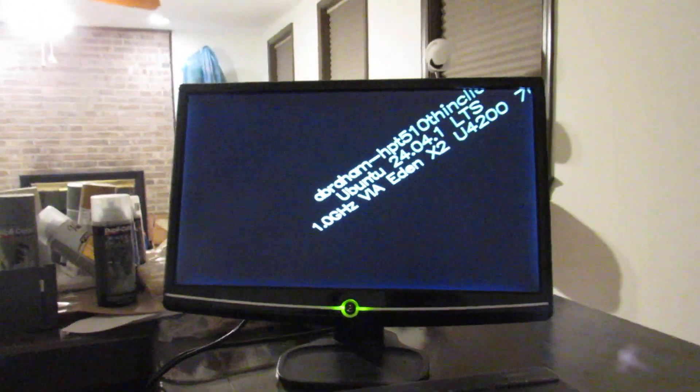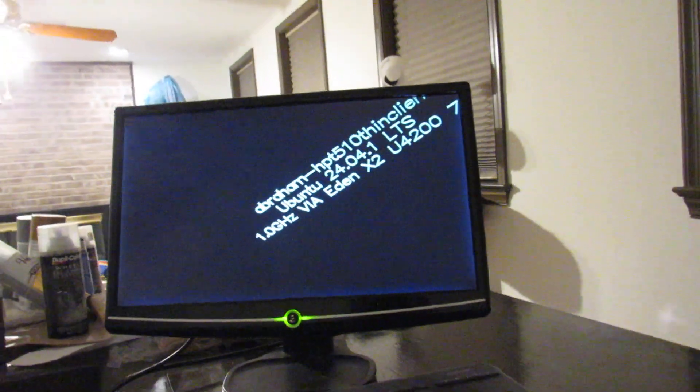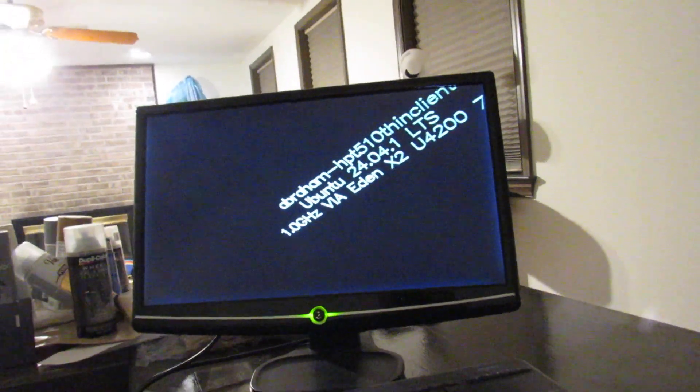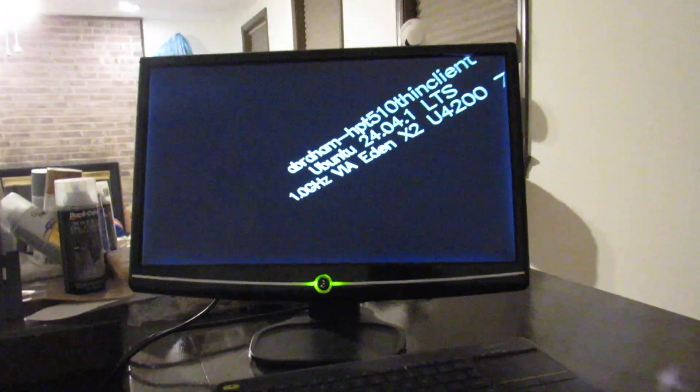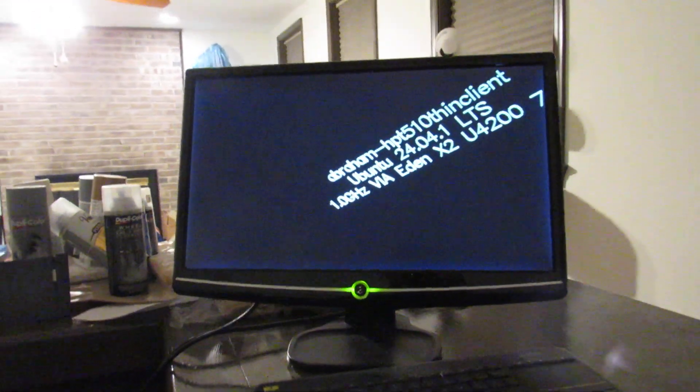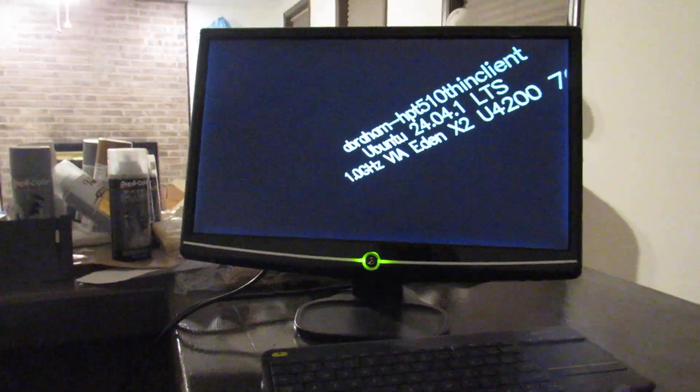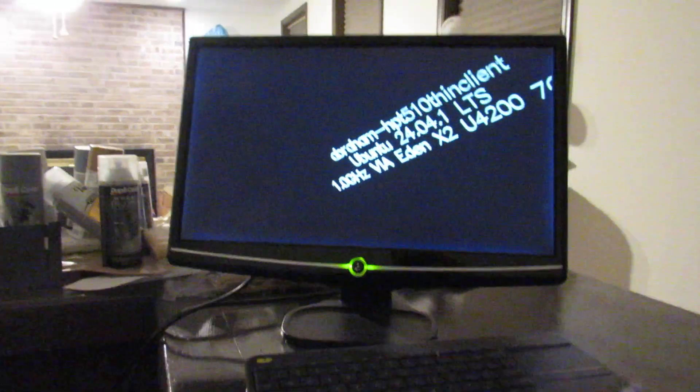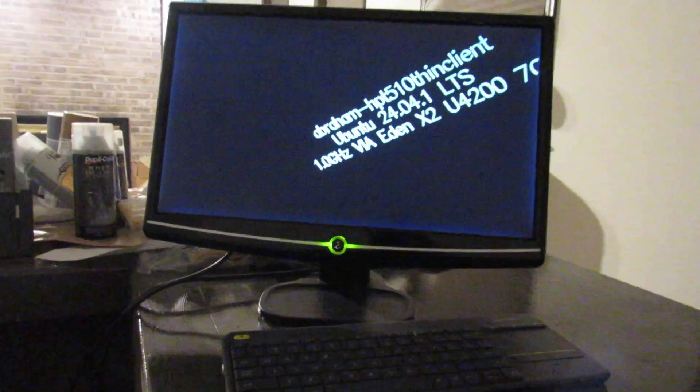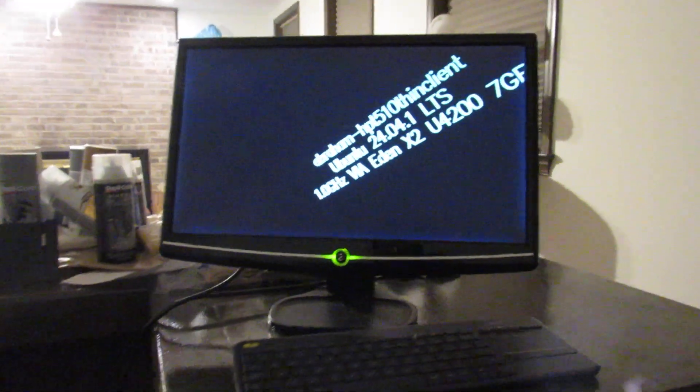I've heard of people using these as weather stations. I've used them for PBXs. You can use them as media streaming PCs. They're small. They don't use much power. They don't take out much space. They're super easy to work on. I love them.